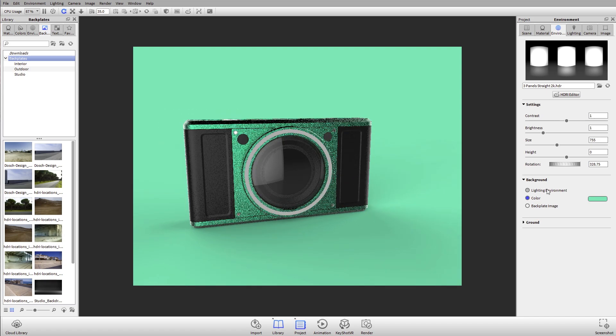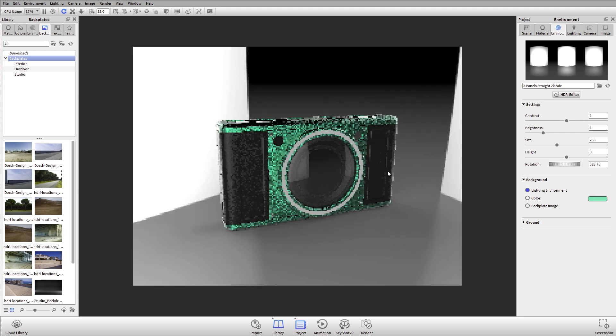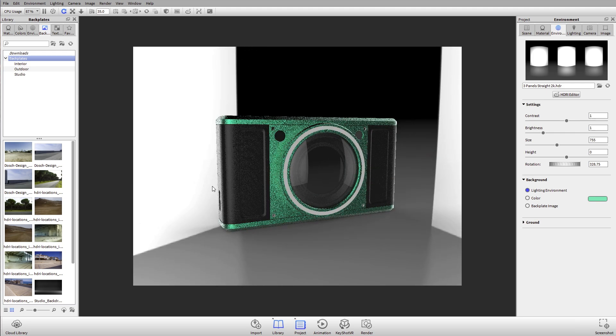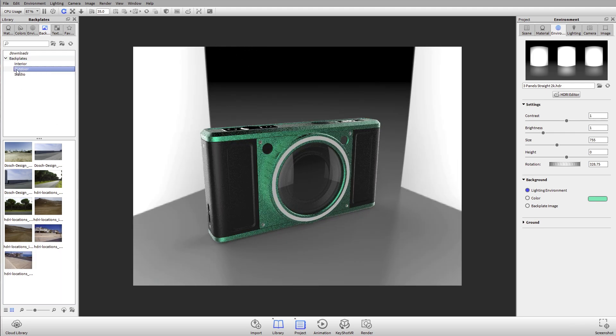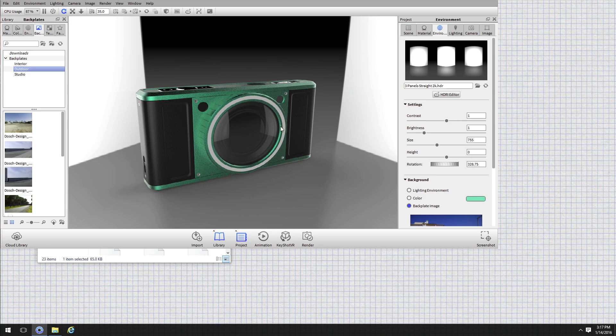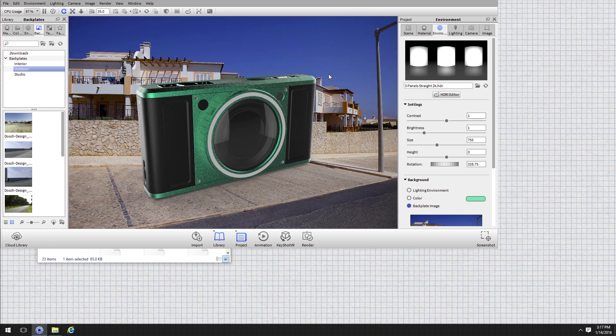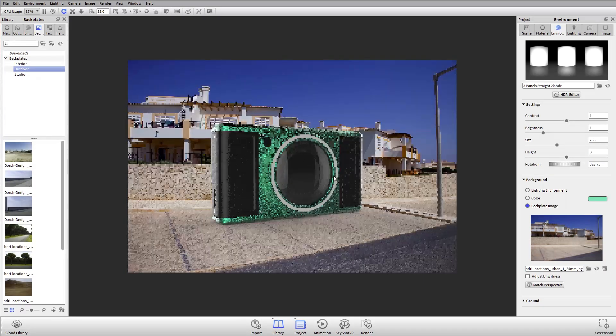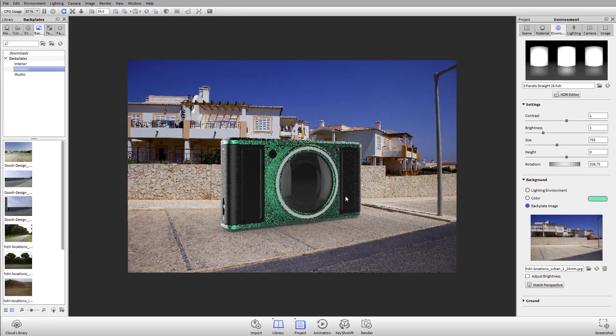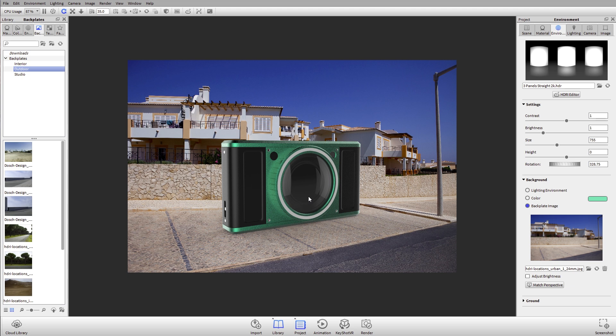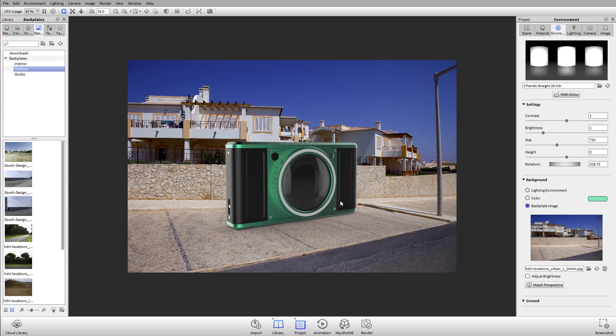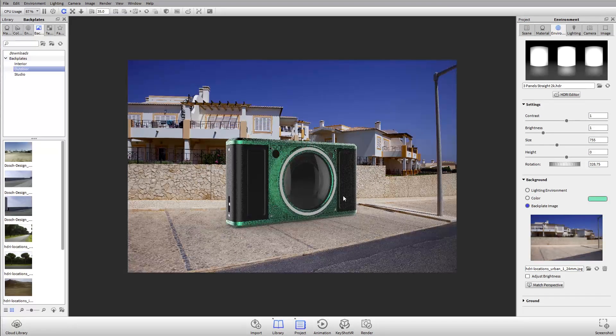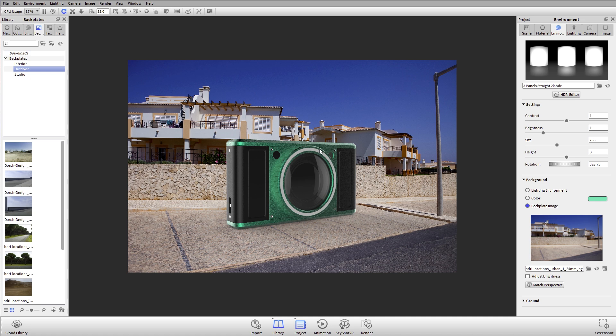Let's say we wanted to do an outdoor rendering. I could get one of these outdoor backplates, something like this parking spot. Now my camera is sitting on this backplate. These backplates—you can use any image as a backplate, so they're just a JPEG or a PNG or a TIFF. You can go out, take a picture of something you want as the background, and then apply it as a backplate image.